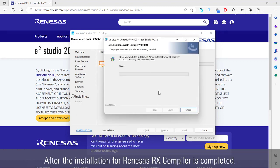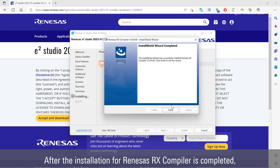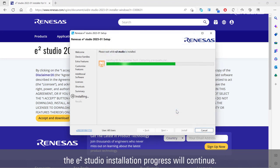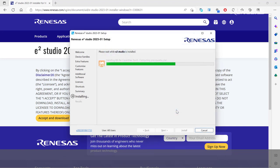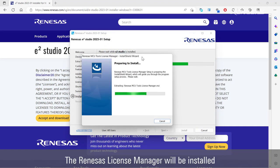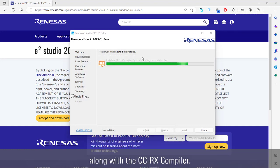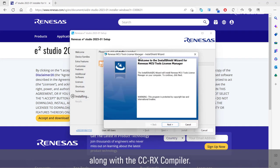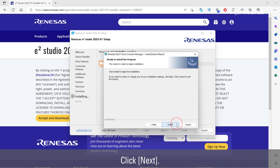After the installation for Renesas RX compiler is completed, the eSquare Studio installation progress will continue. The Renesas license manager will be installed along with the CCRX compiler. Click next.